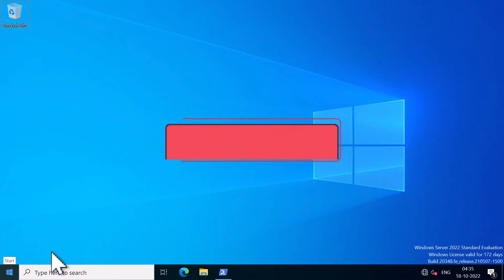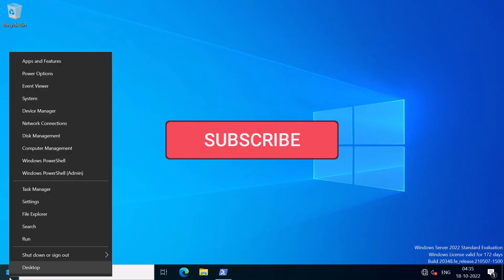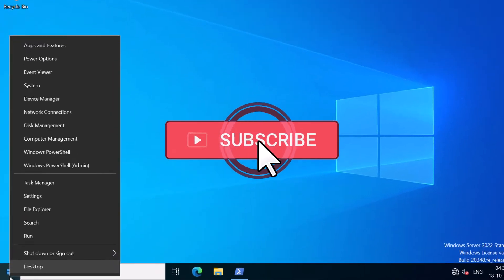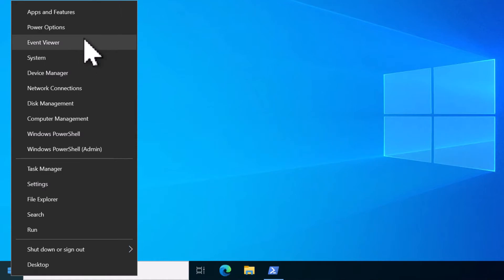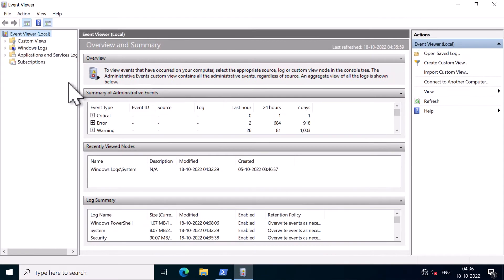I will open up Event Viewer by right-clicking on the start menu and clicking on Event Viewer. Now this is not the only way to open up Event Viewer. There are a couple of ways to open Event Viewer.